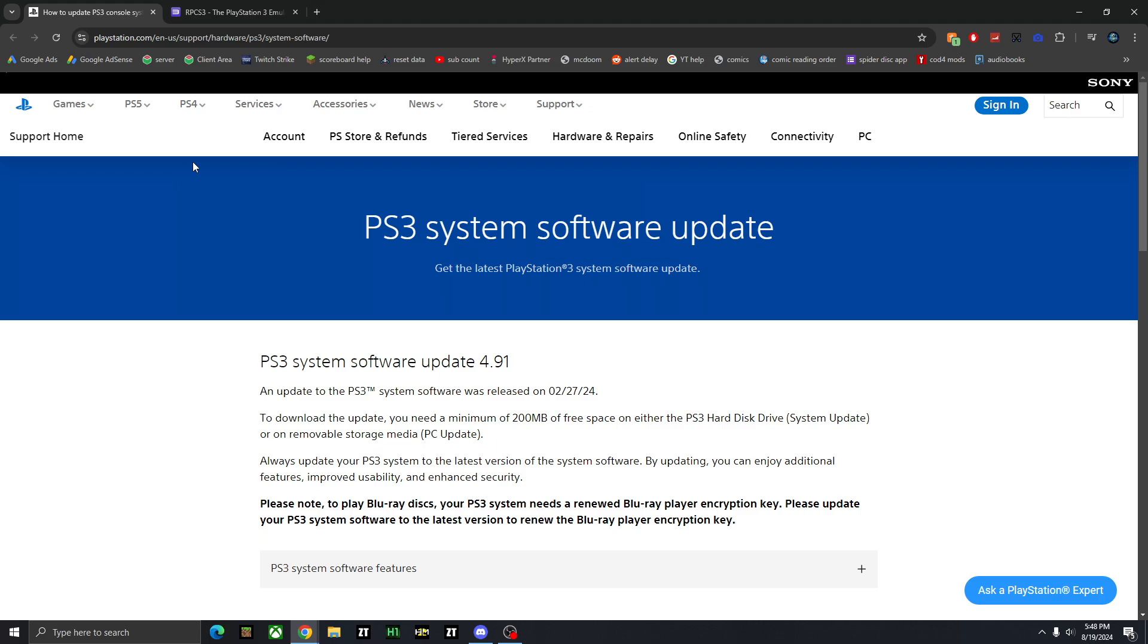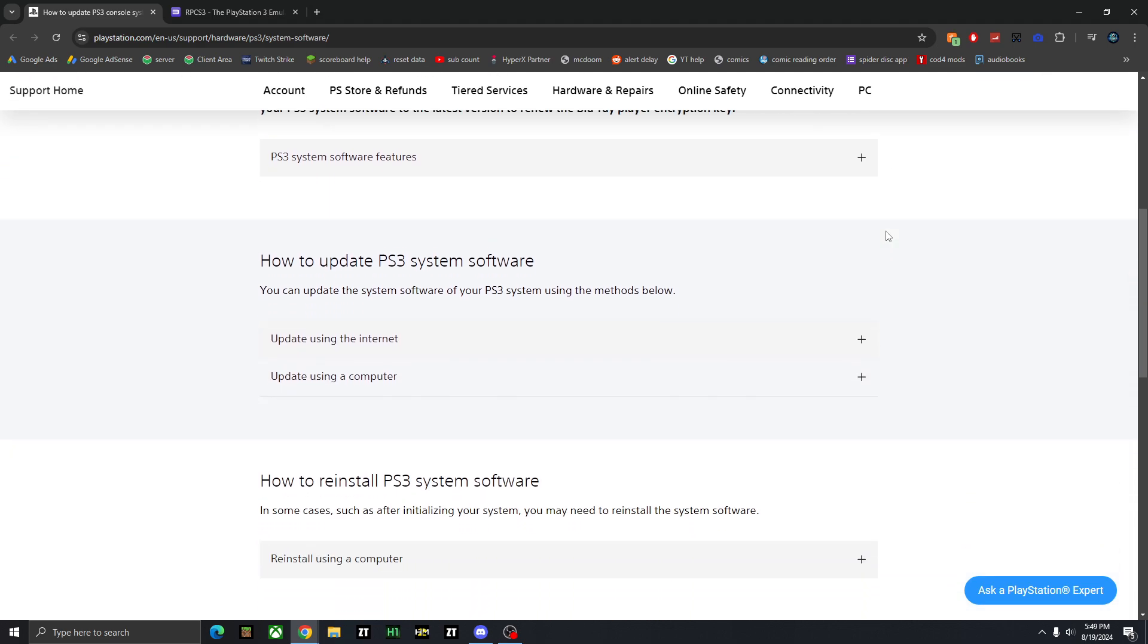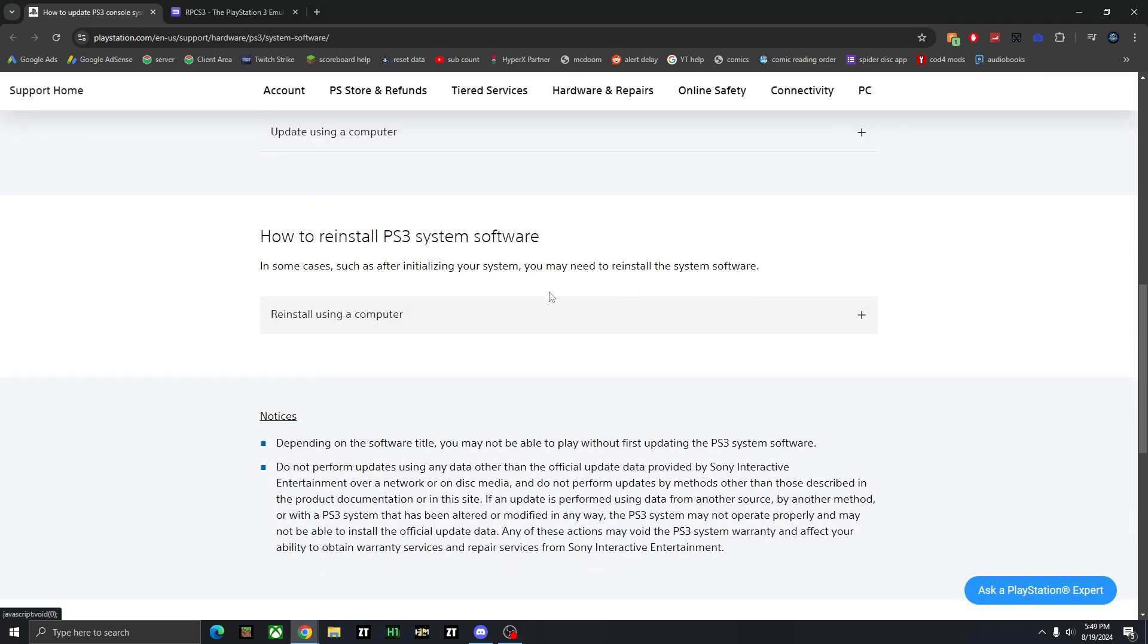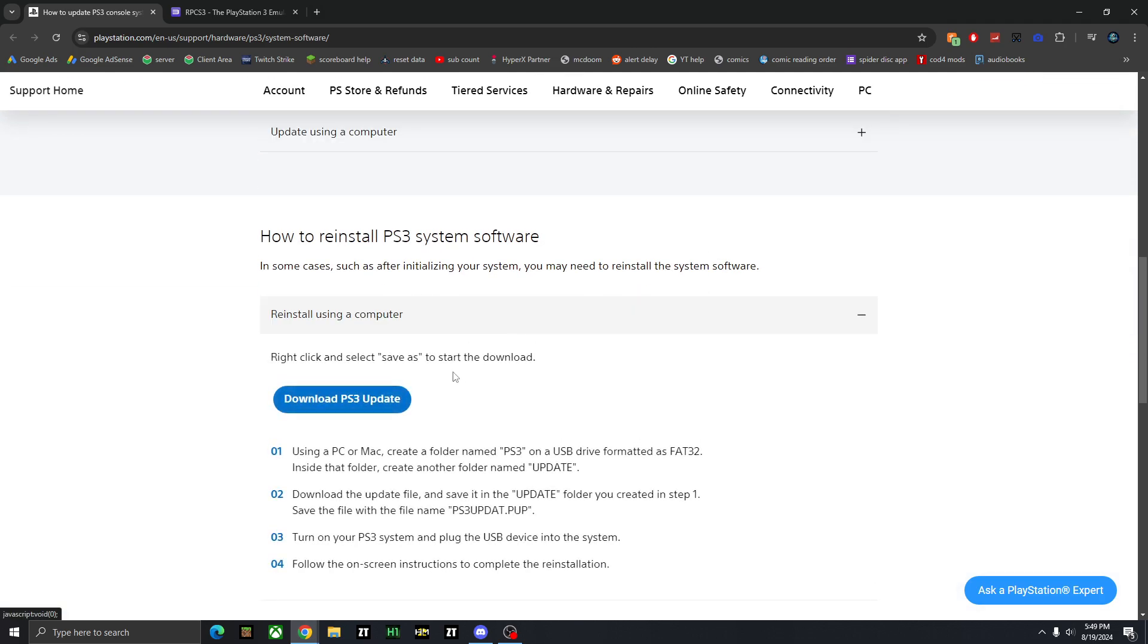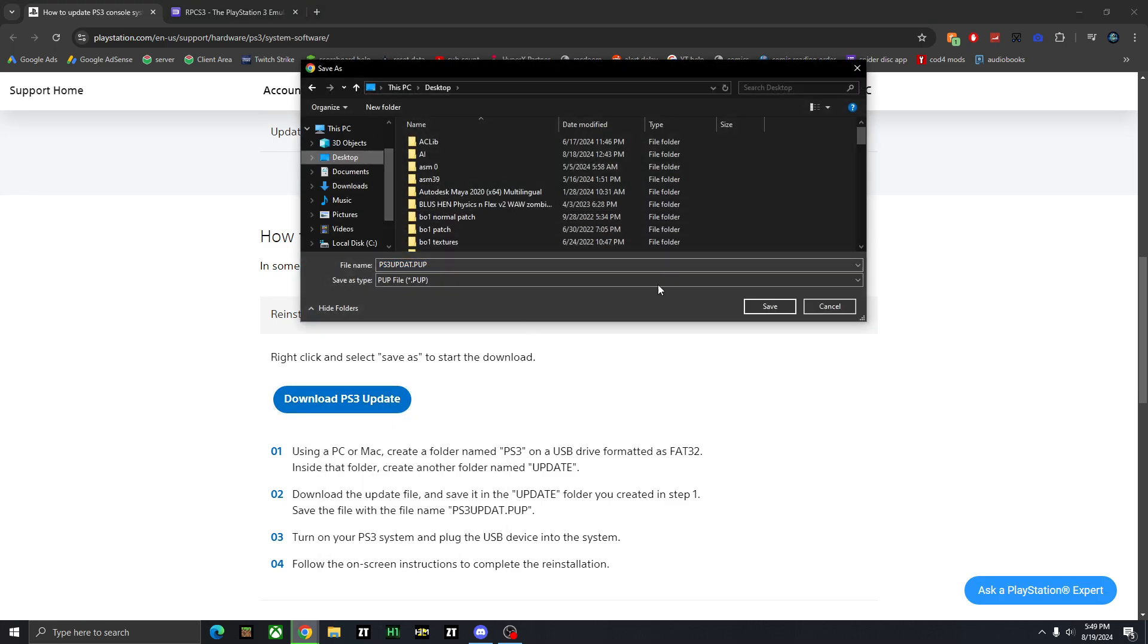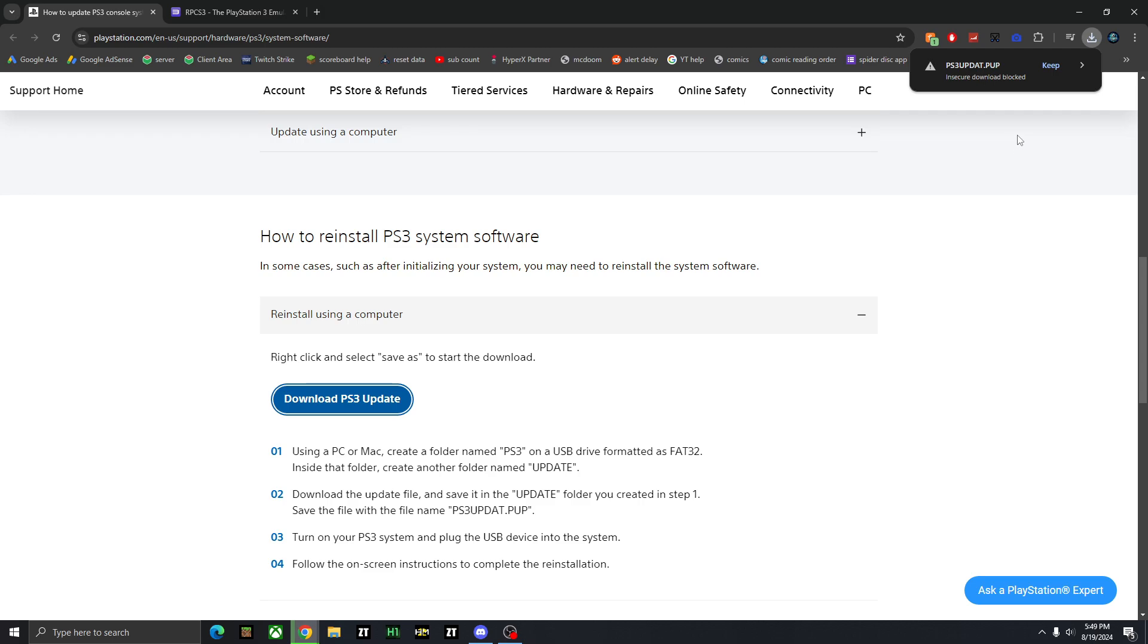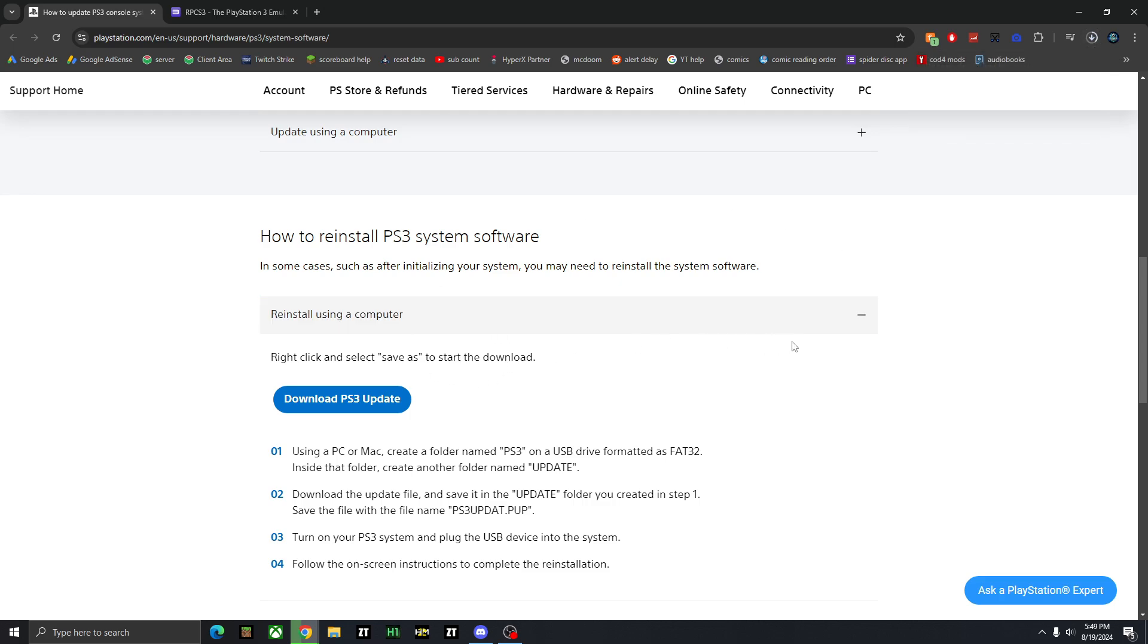you're going to need to get the latest PS3 system software update. So I'll link this in the description down below. You simply want to scroll down, right now it's on 4.91, last updated February of 2024, but it should be the most recent updated version that this links to. So just scroll down to how to install PS3 software, and you're going to right click this and press save link as. And I'm just going to put it on my desktop and press save. Windows or Chrome might try to block it. So you just want to press keep, you might have to open up your downloads to view it properly, and then it will fully download.